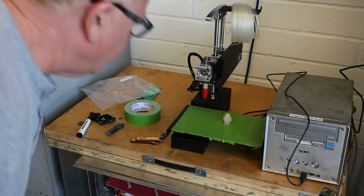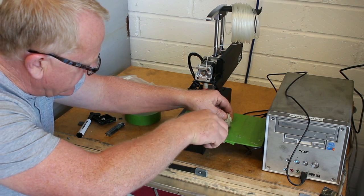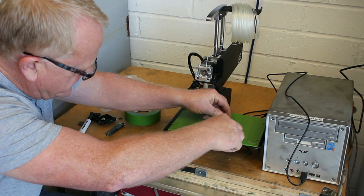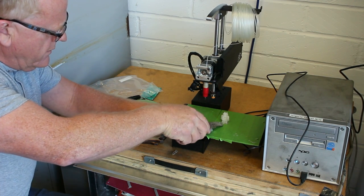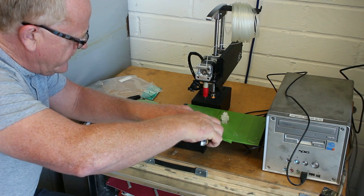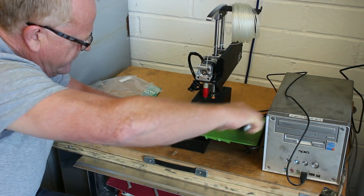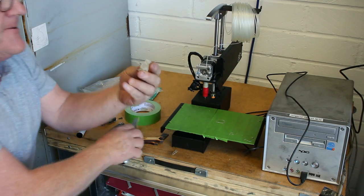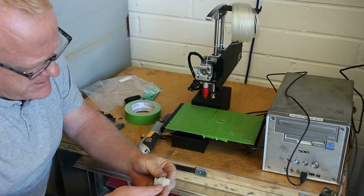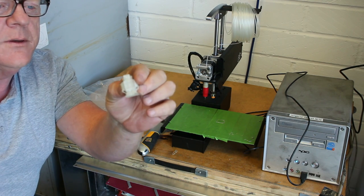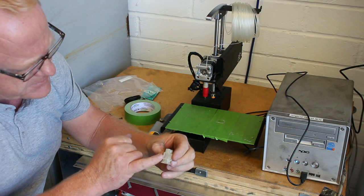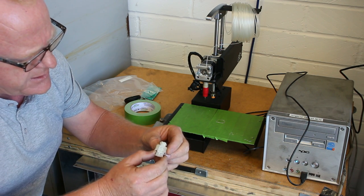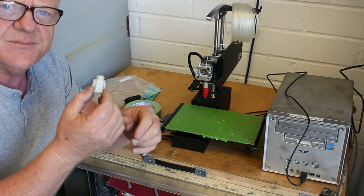So there we are, that's the Ferris crank done. Let's see how easy that comes off the bed. So that's the Ferris crank from the printer. Still needs a bit of adjusting—there's still a bit of overlapping and smudging, as they call it—but I think that's not bad for the first go.